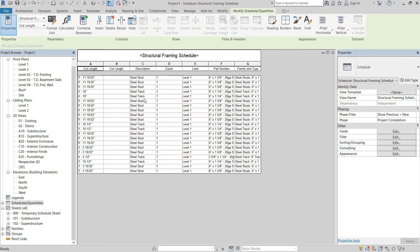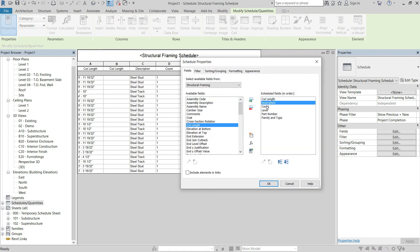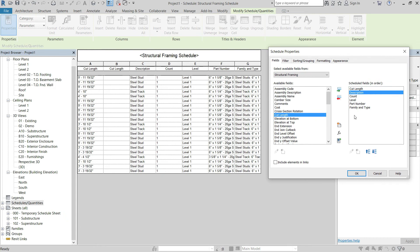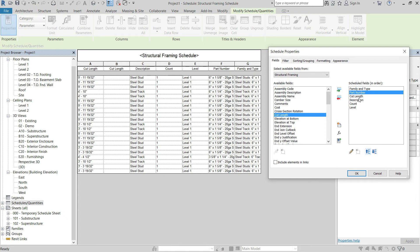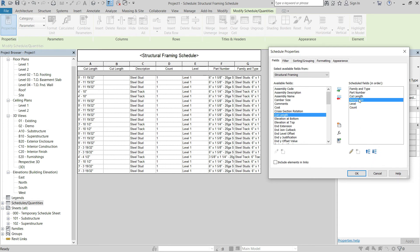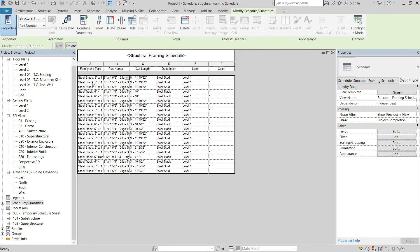The schedule generates quickly. The best approach is to add whatever parameters you want and then remove the ones you don't need. Remove the secondary Cut Length field, then organize the fields: Family and Type at the top, then Part Number, Cut Length, Description, and Count. Hit OK.